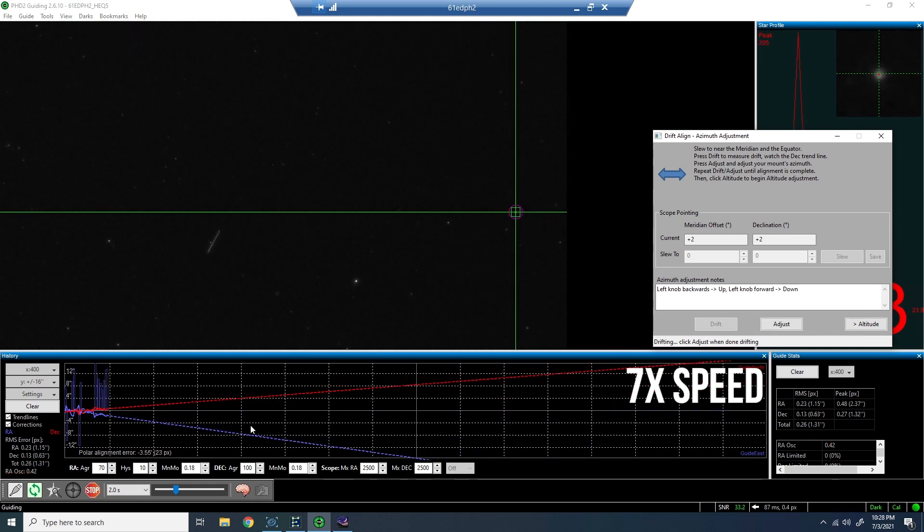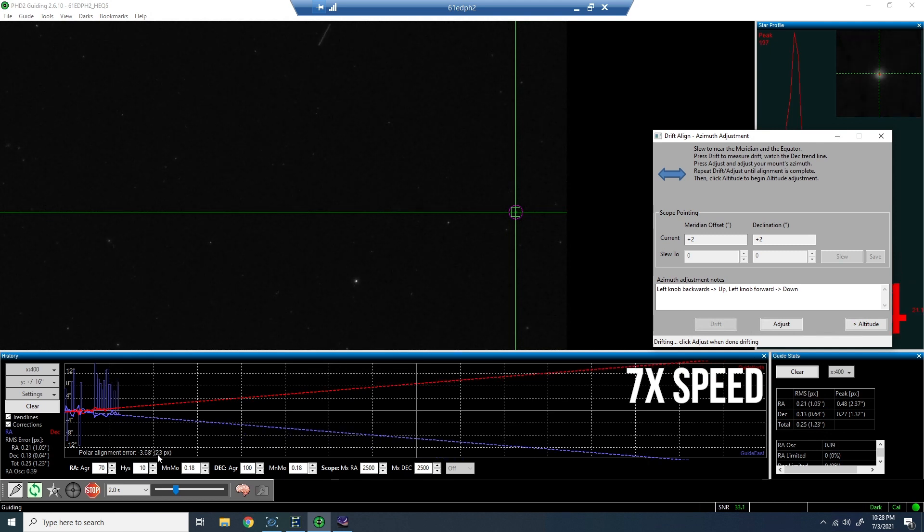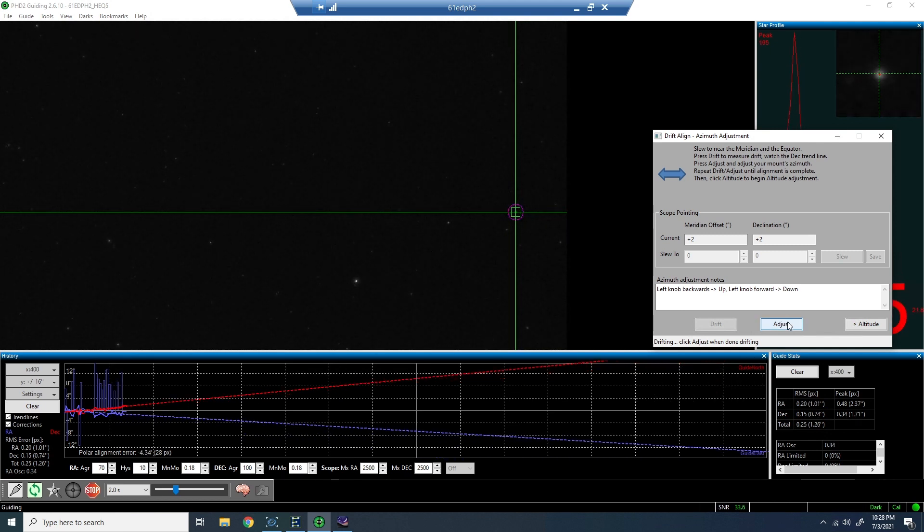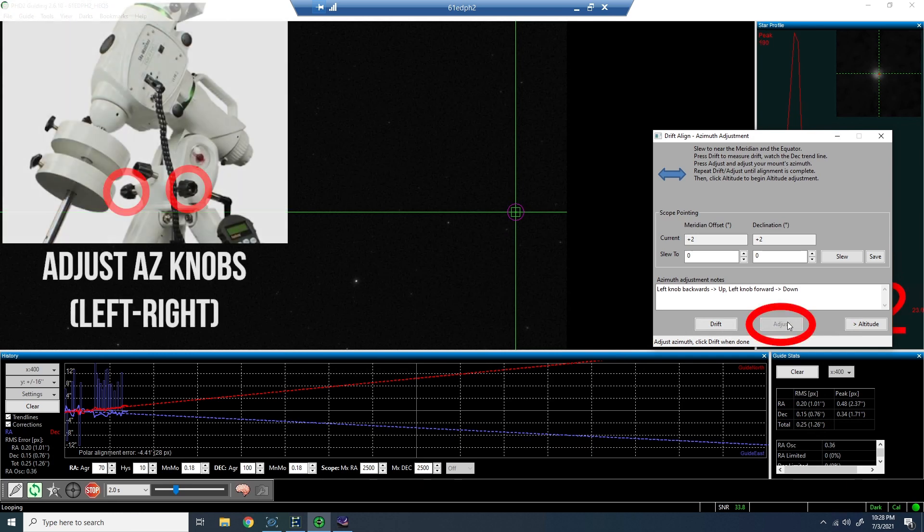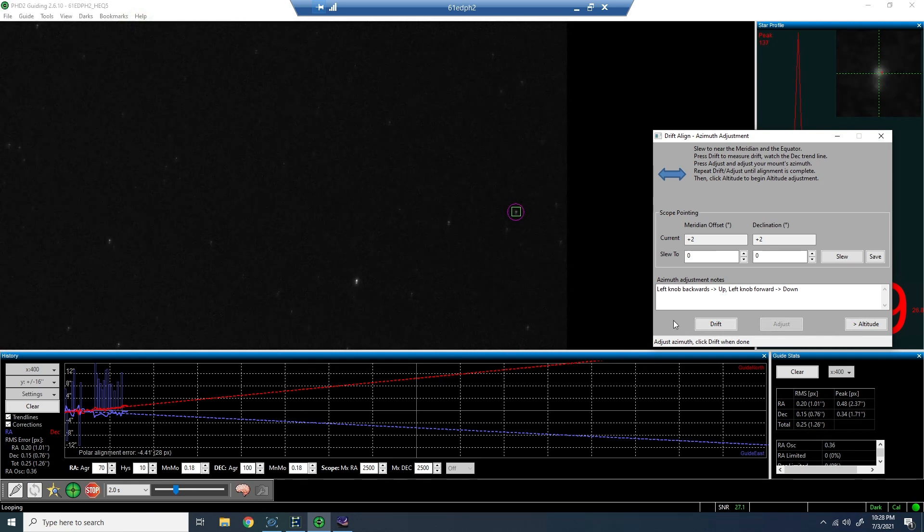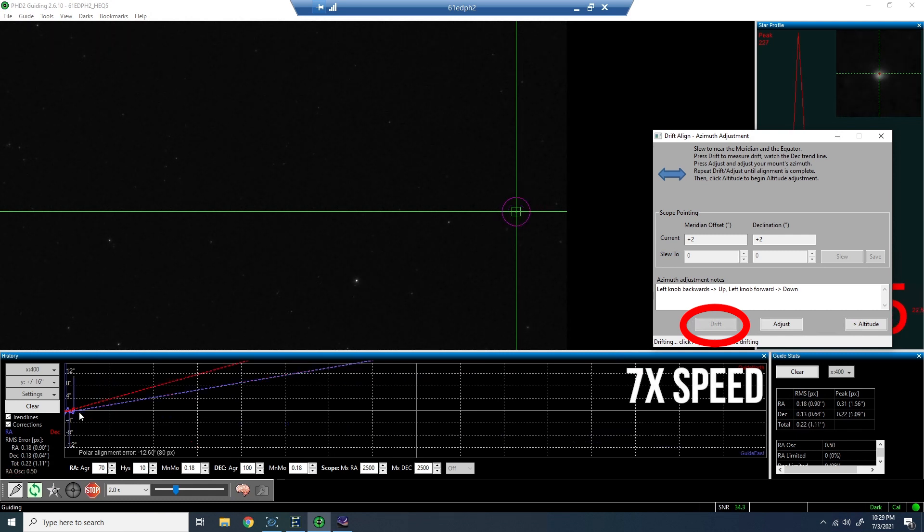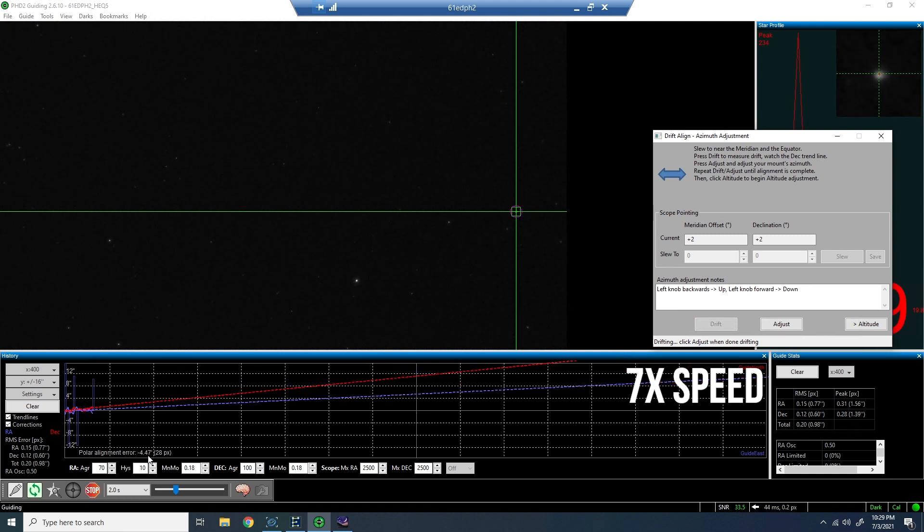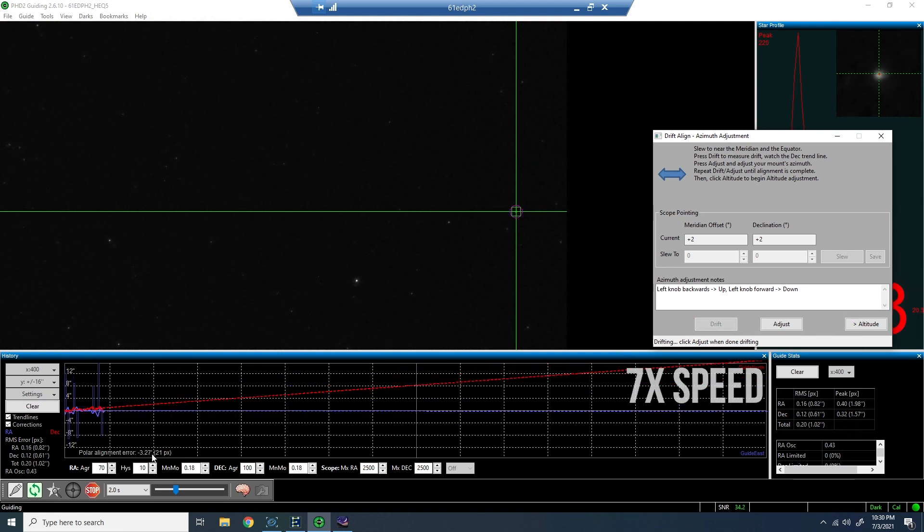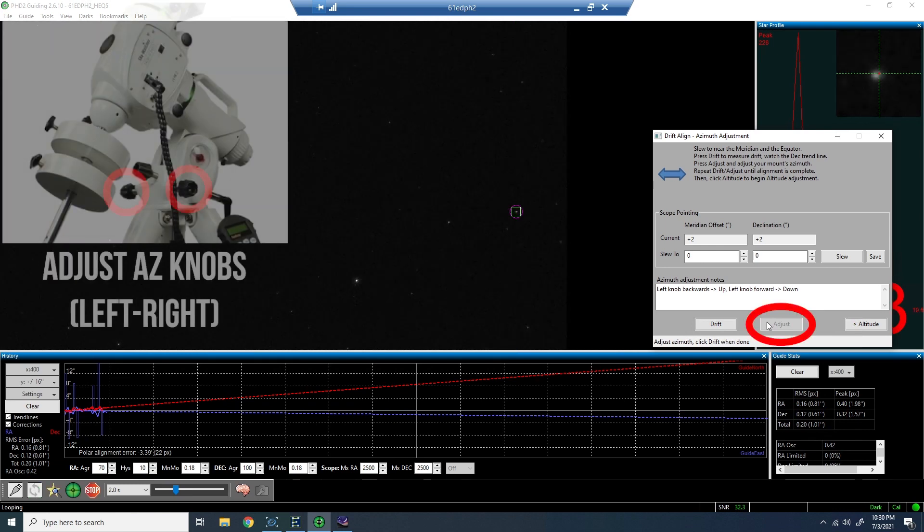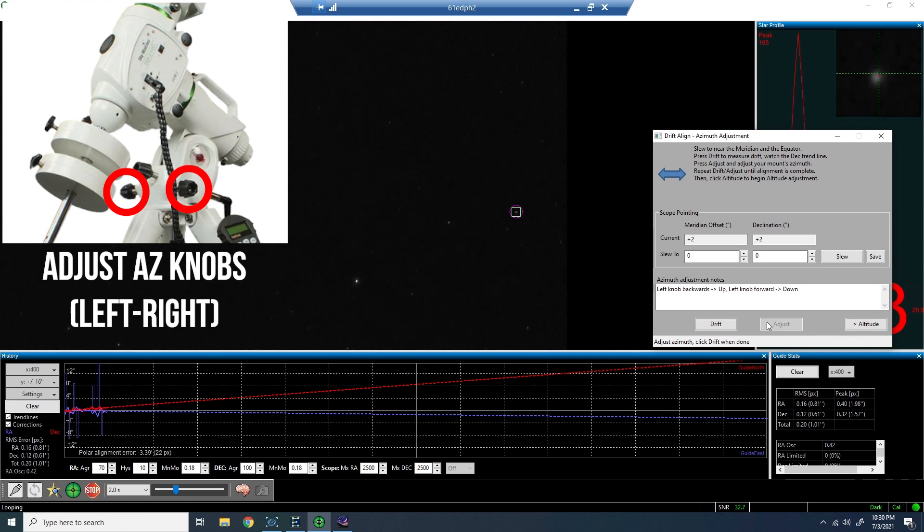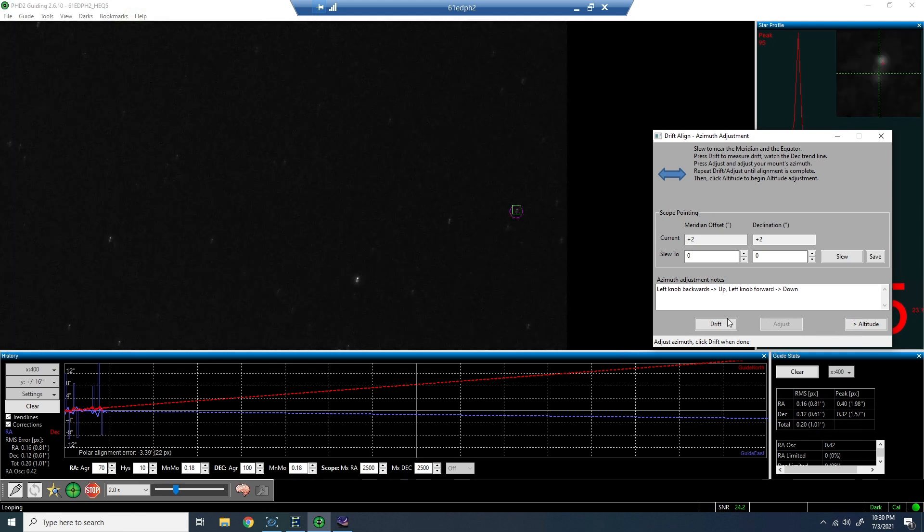Now we're getting very close here. You can see the polar alignment error has minimized pretty dramatically at this point. So we'll go ahead and adjust it yet again, trying to fine-tune it here. And as the process continues, it's smaller and smaller movements, trying to get that polar alignment error to be as small as possible.